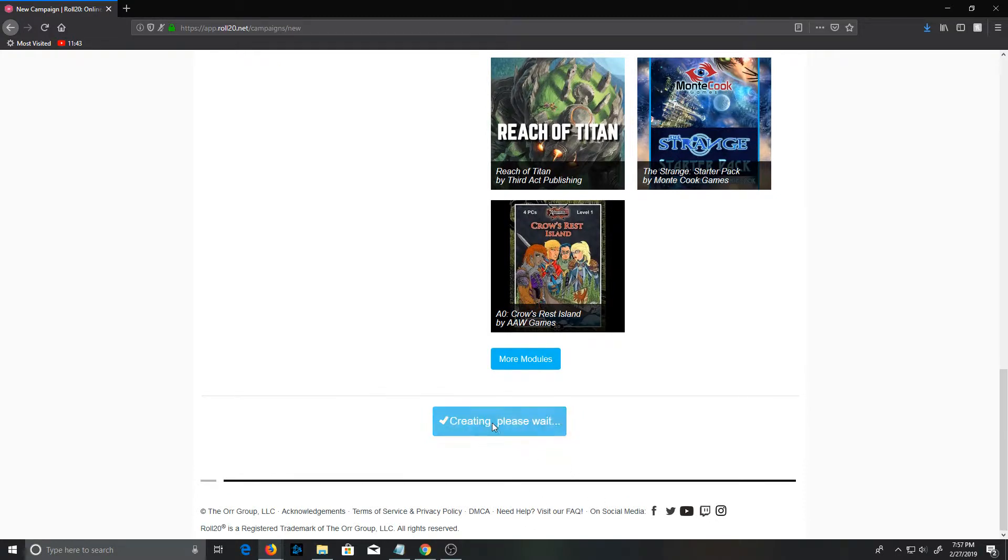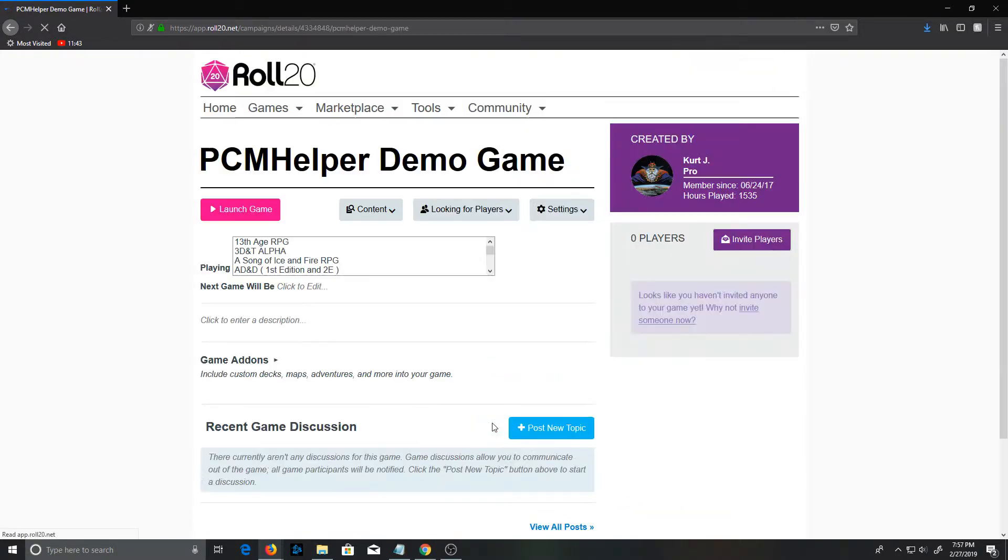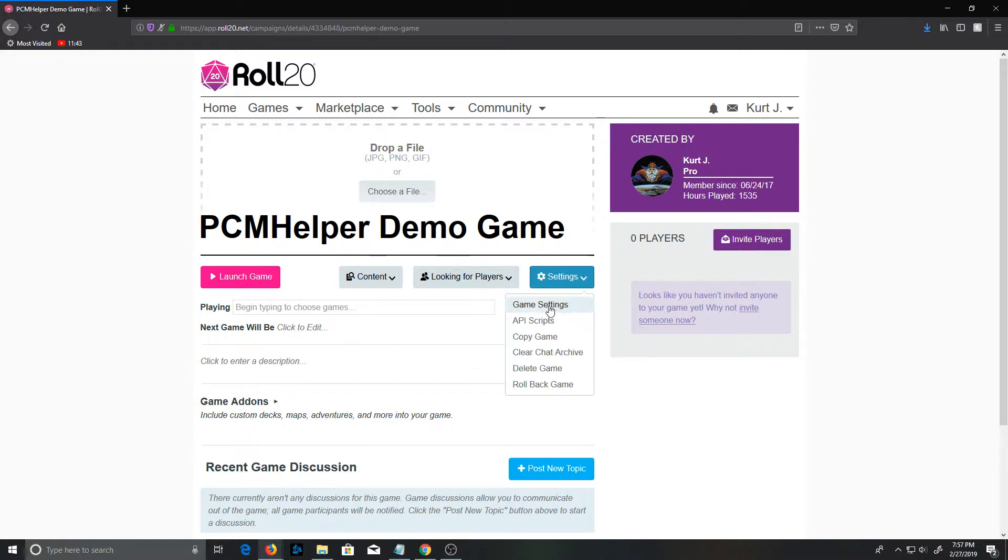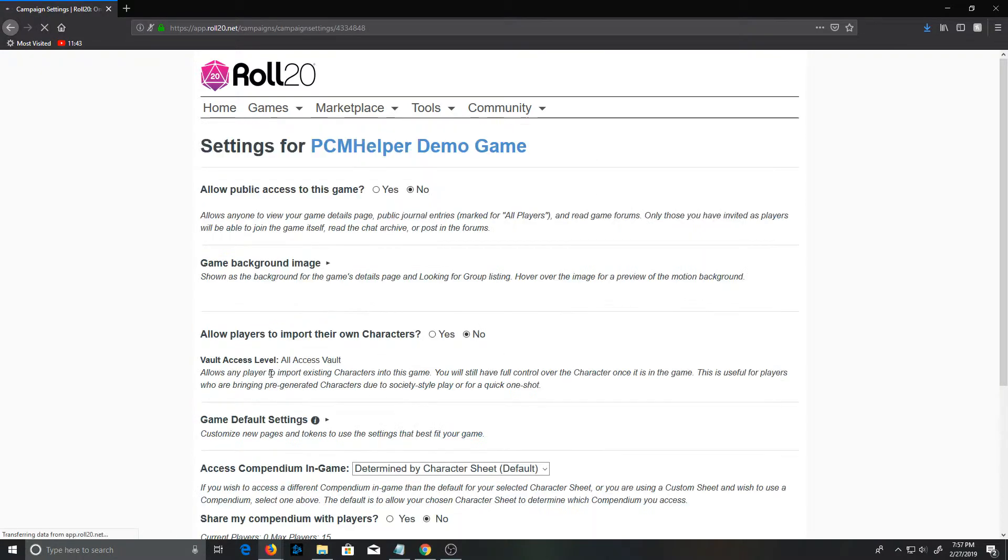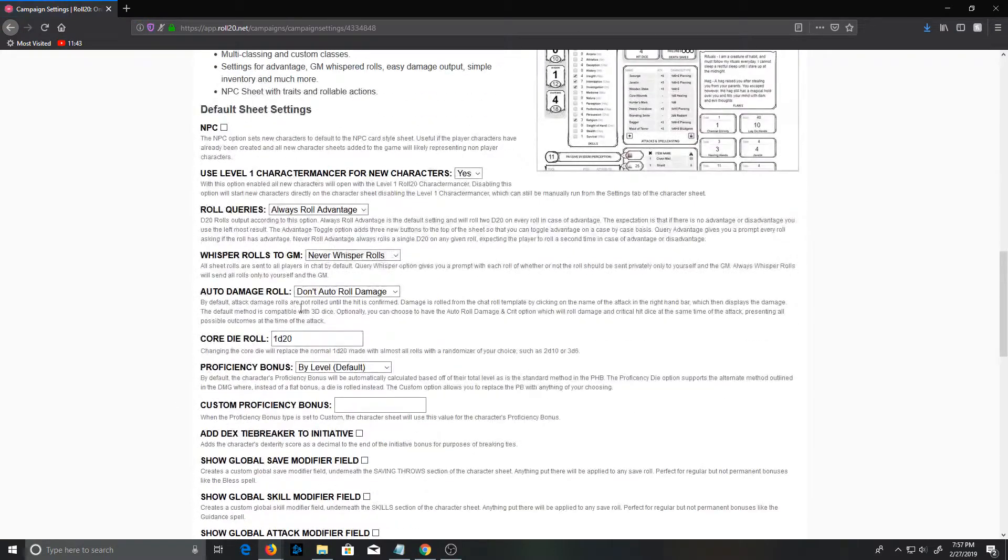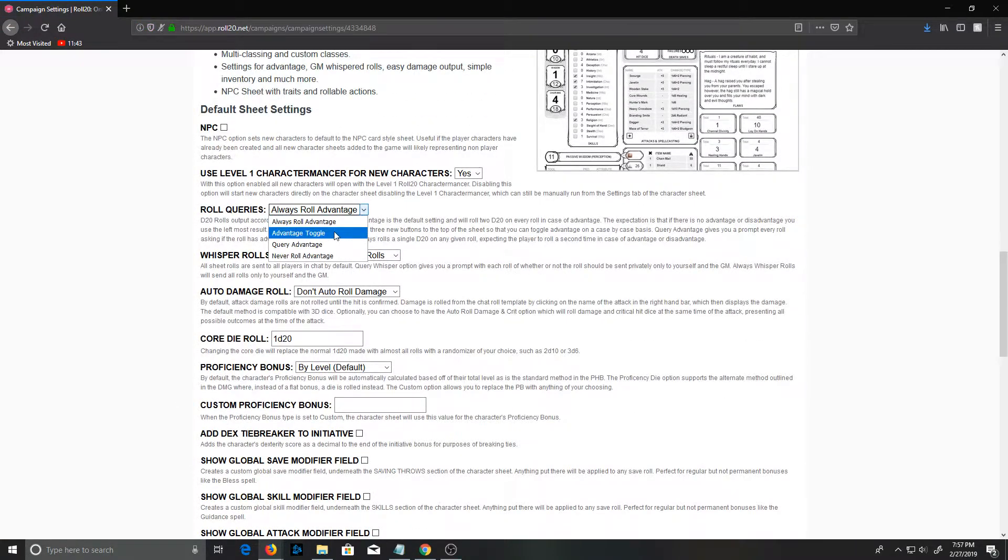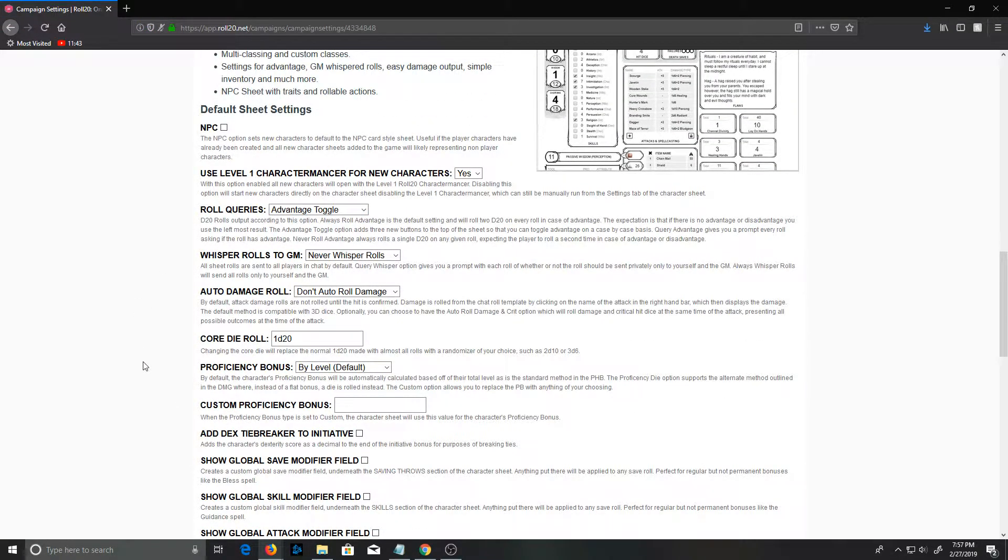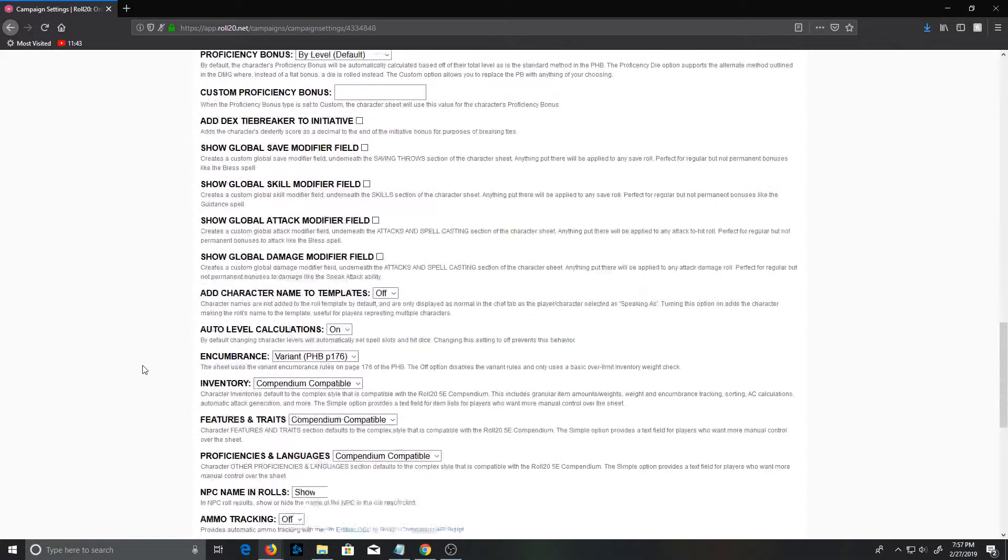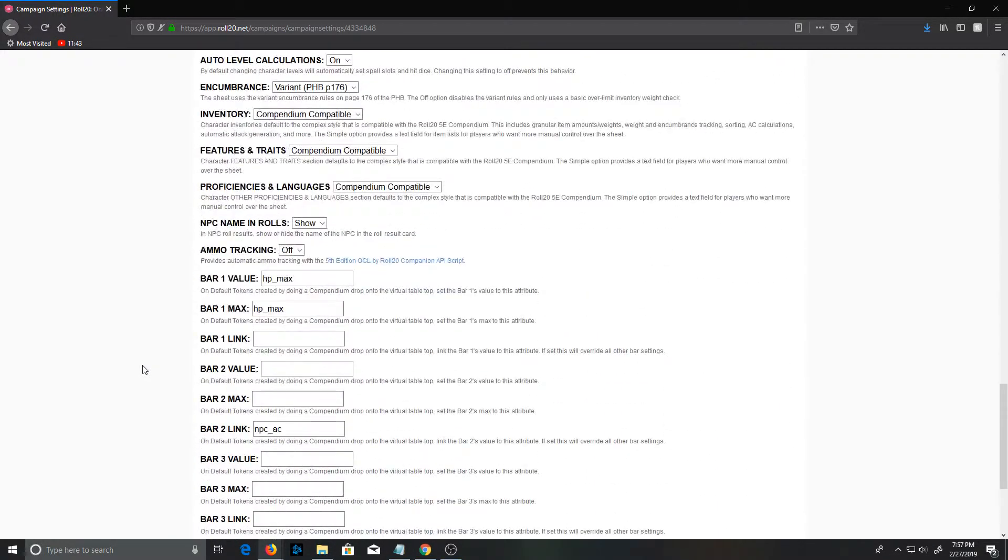Now we need to drop in the game settings because the other requirement besides the 5e character sheet itself is that you have to have Advantage Toggle selected for the role queries. That's because the templates and macros built into this system use that value to determine what kind of dice they should roll when a card is generated.